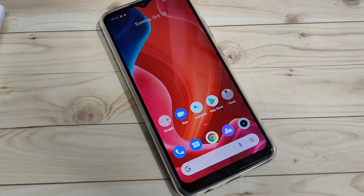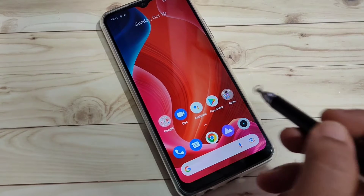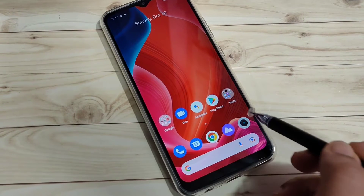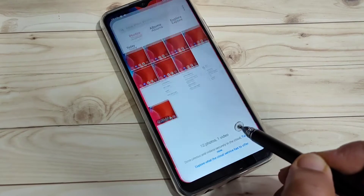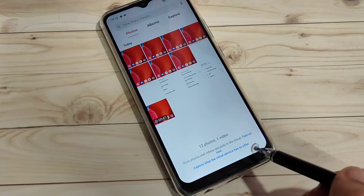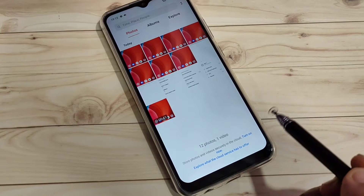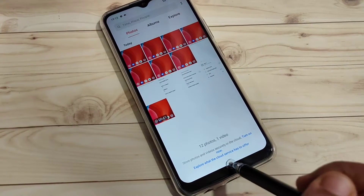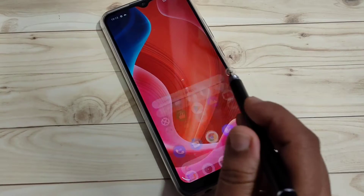In this video I'm going to show you how to lock and hide apps on this device without any third-party application. For example, if we tap on the Photos application you can see it opens directly — it's not asking for a password. I will show you how to lock and hide applications on this device.